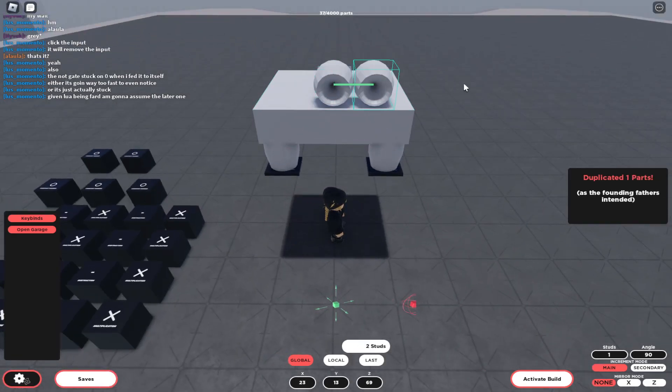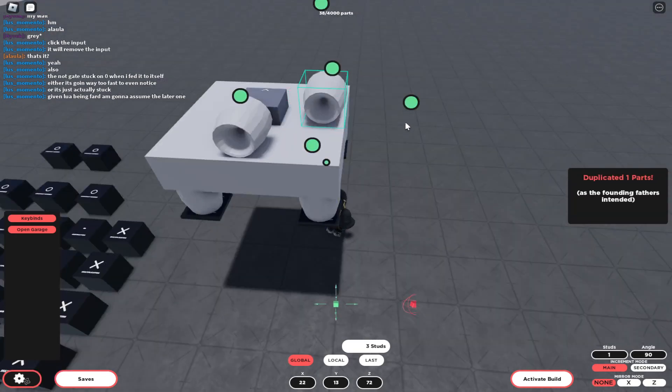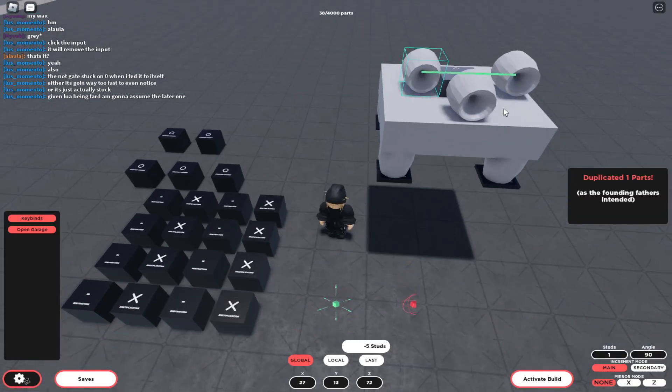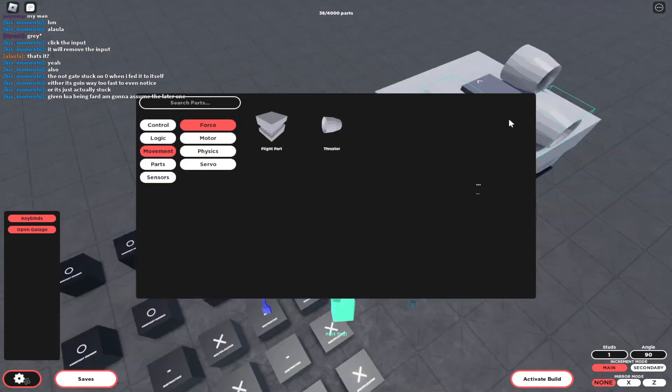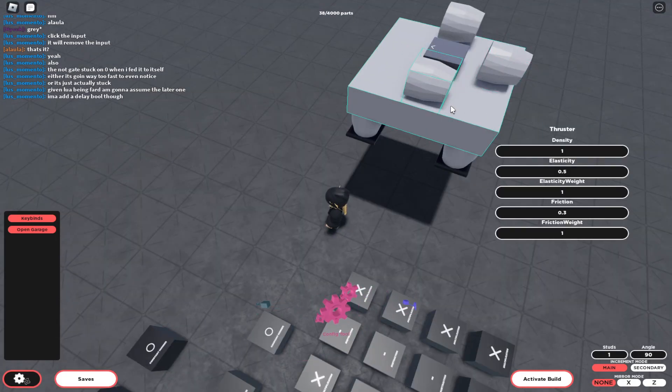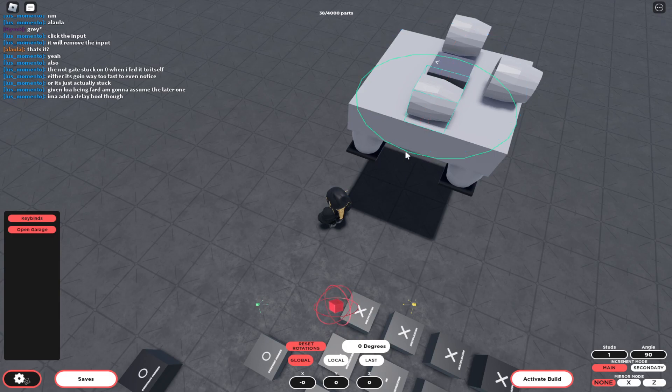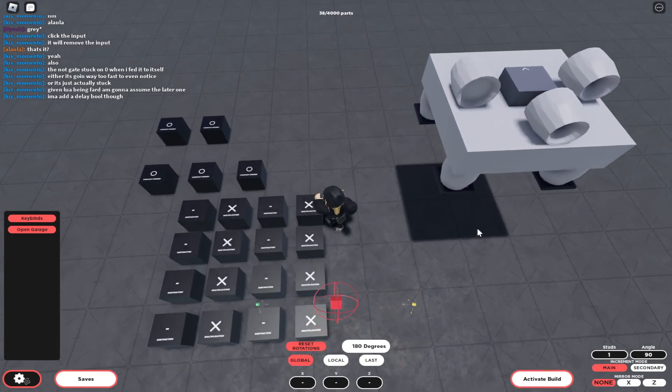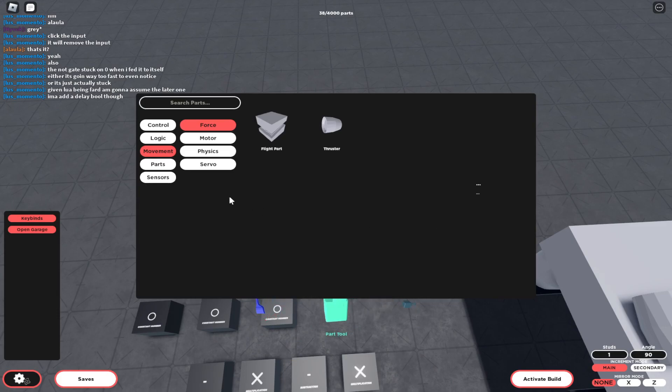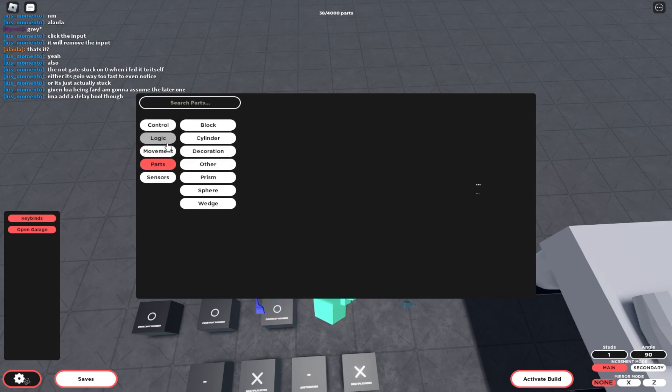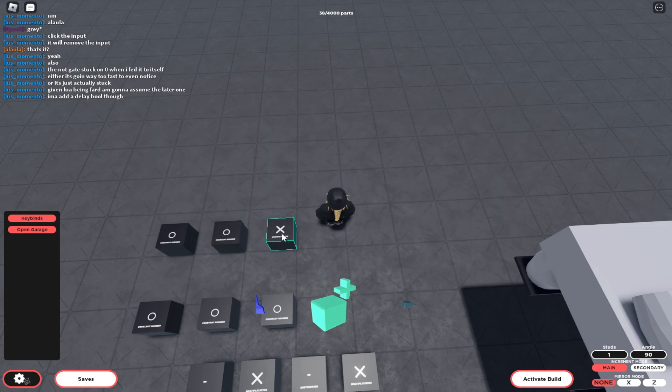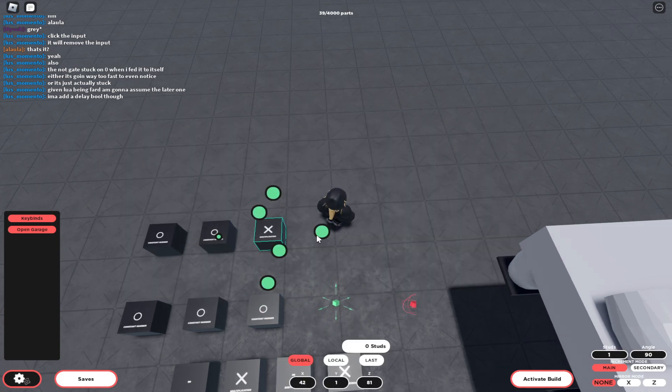You need to do two of the turning thrusters—that's what I prefer—you can always have it to one, it's your choice. I will rotate that so it's turning that way. And you need two multiplication blocks.